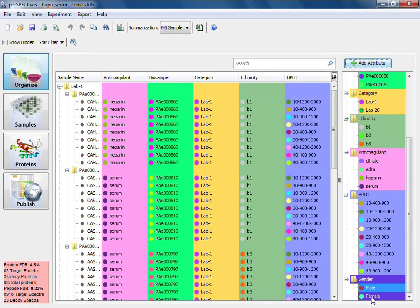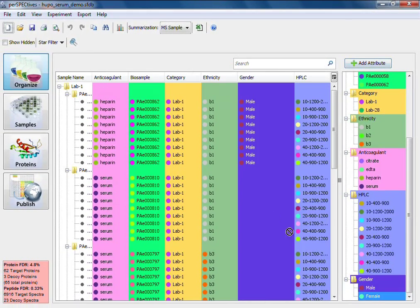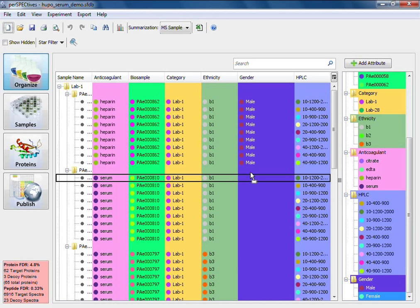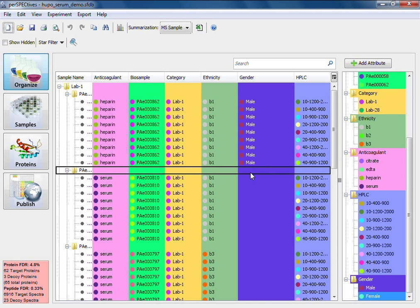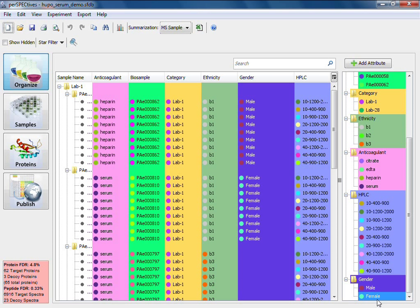You can also easily modify your attribute tree structures in order to look at your data at different levels of summarization.